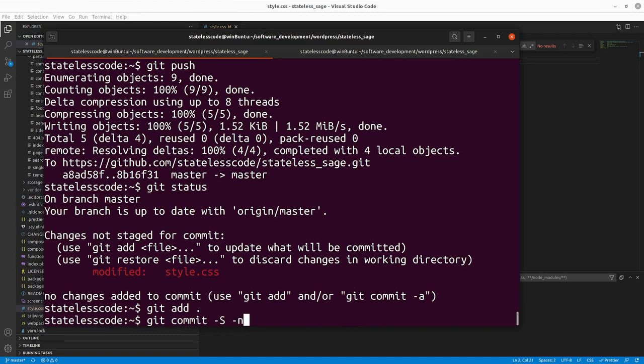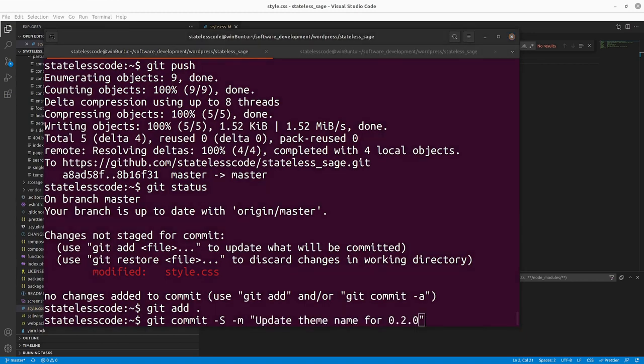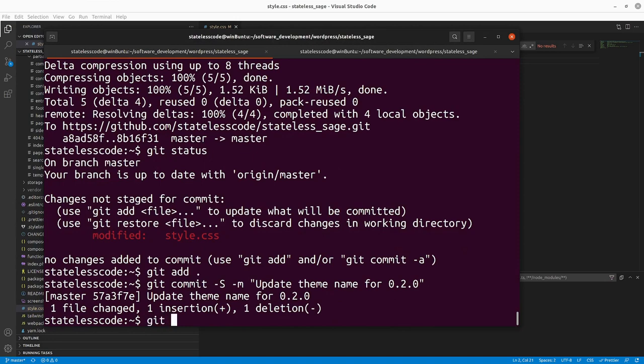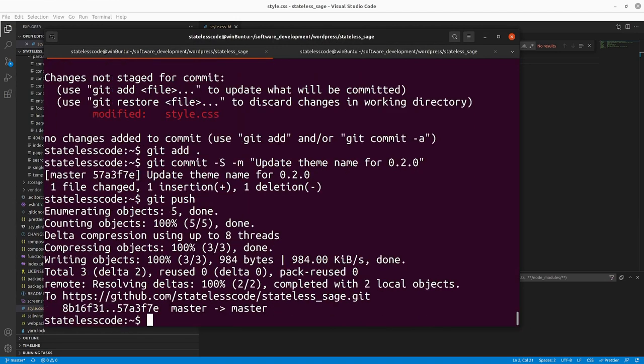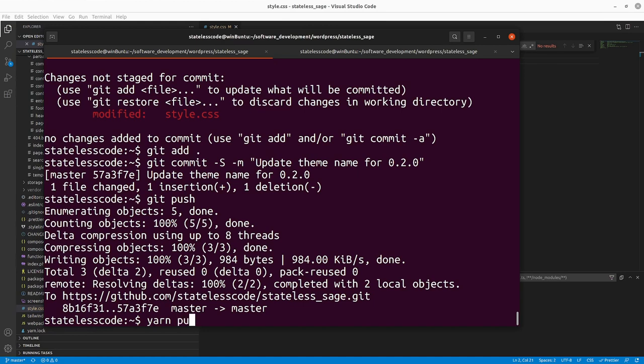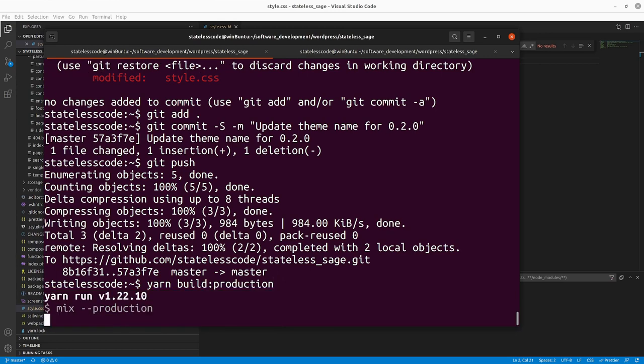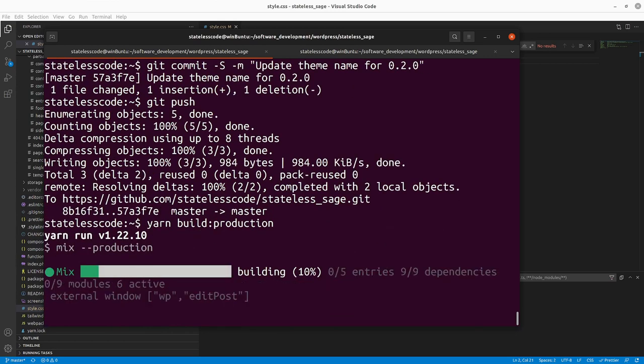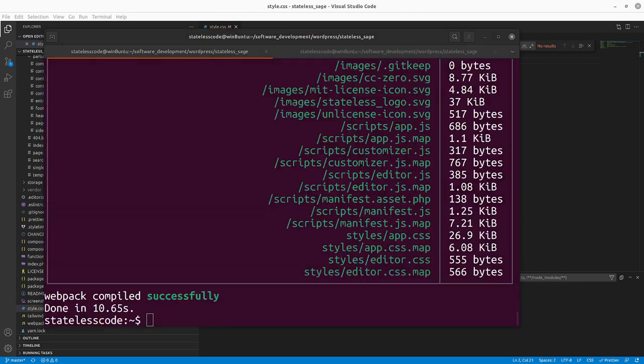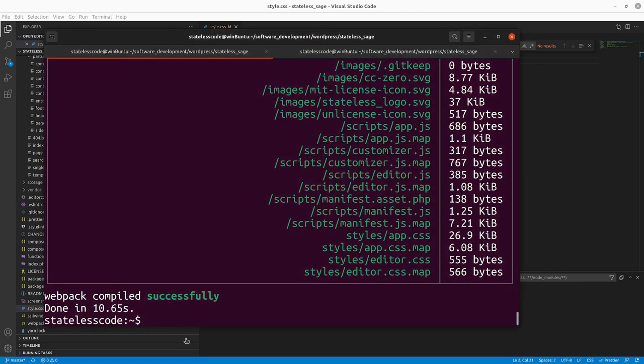We'll just do a one-liner here. Alright. So we've got it pushed. Now let's do yarn build production. Alright. We have compiled successfully.